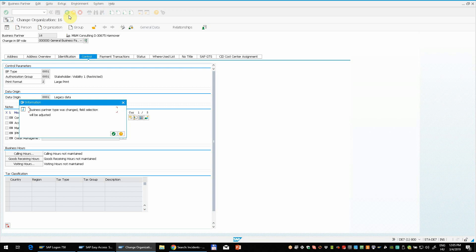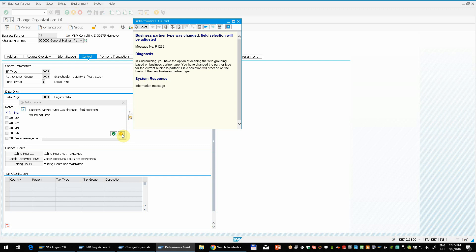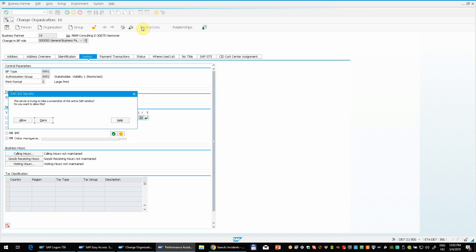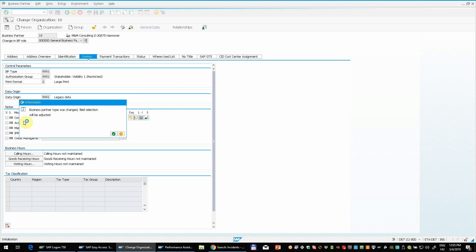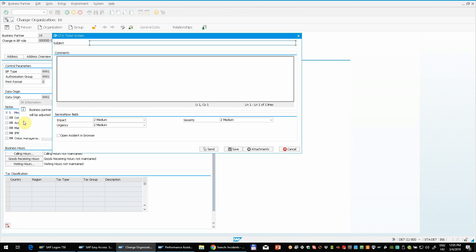So our add-on provides another way of submitting a ticket. If you press F1 or this long tech button then you will see that we have one extra button on the toolbar of the performance assistant and using this you can still create a ticket. So if you press that then the program may take a screenshot. And now you can enter all the details about the problem here. So this is a test from pop-up window.